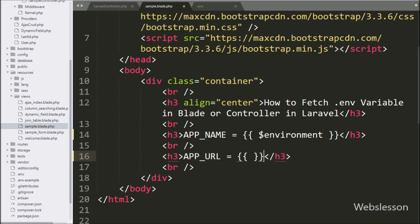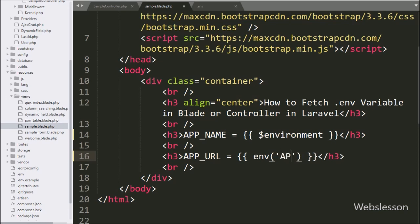And between this we write env method, and under this we write env file APP_URL key, now we save code and check output in browser.